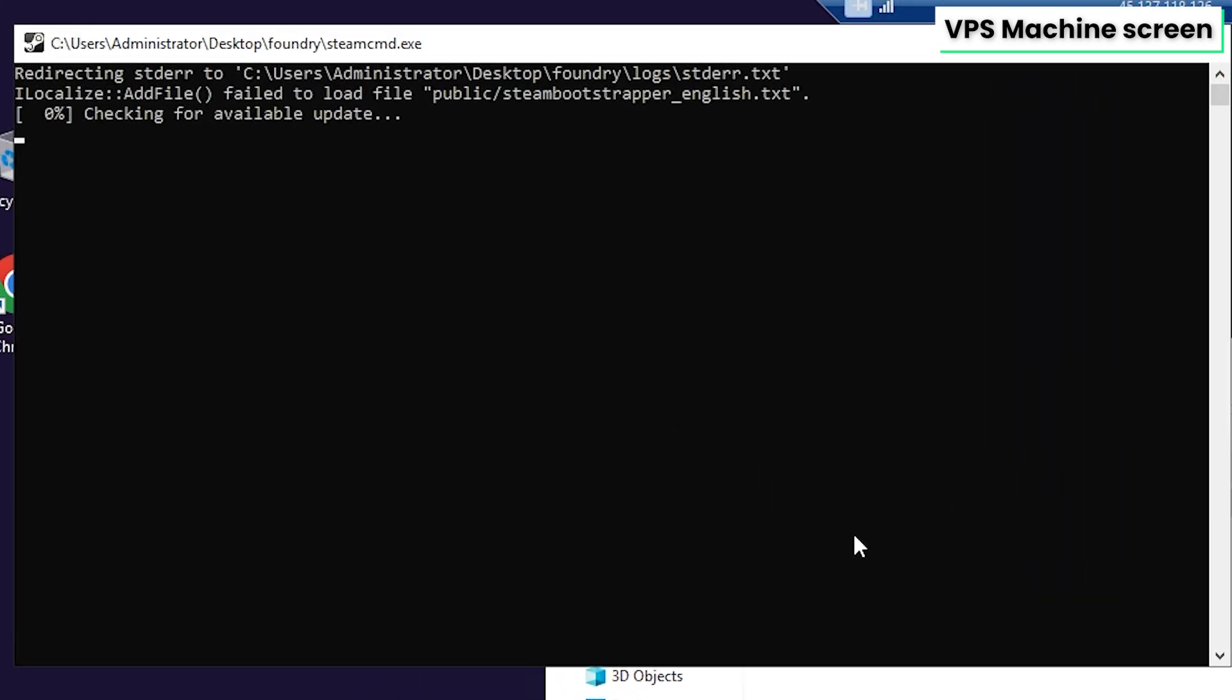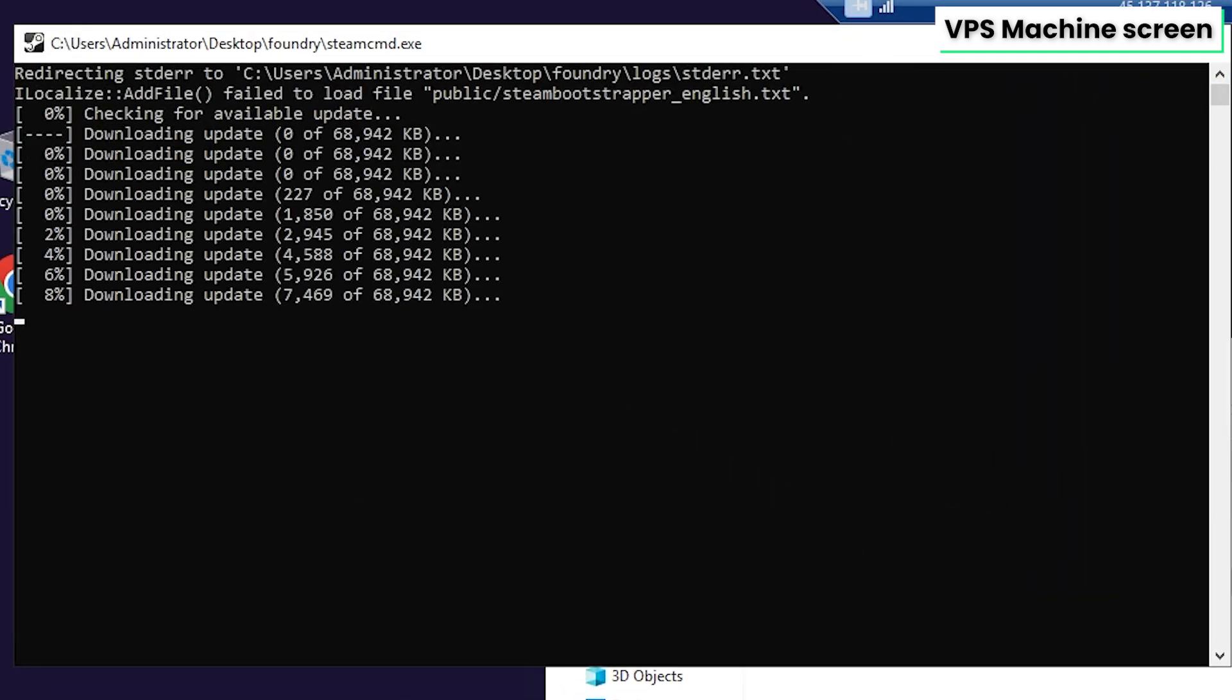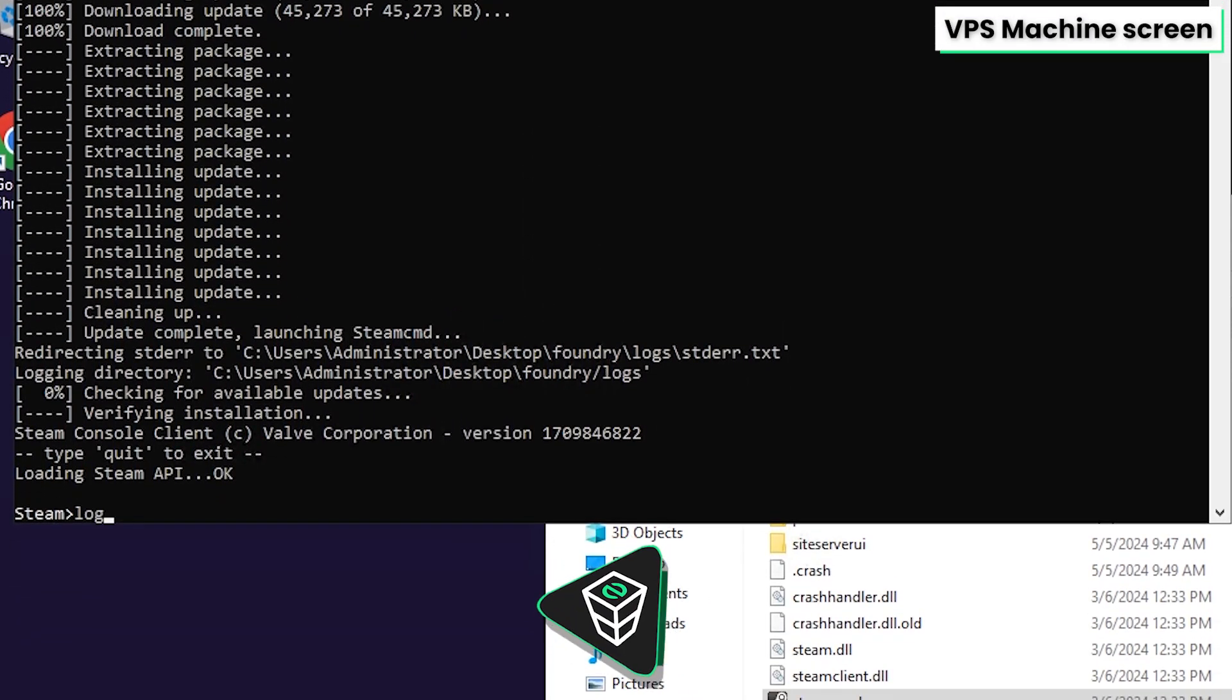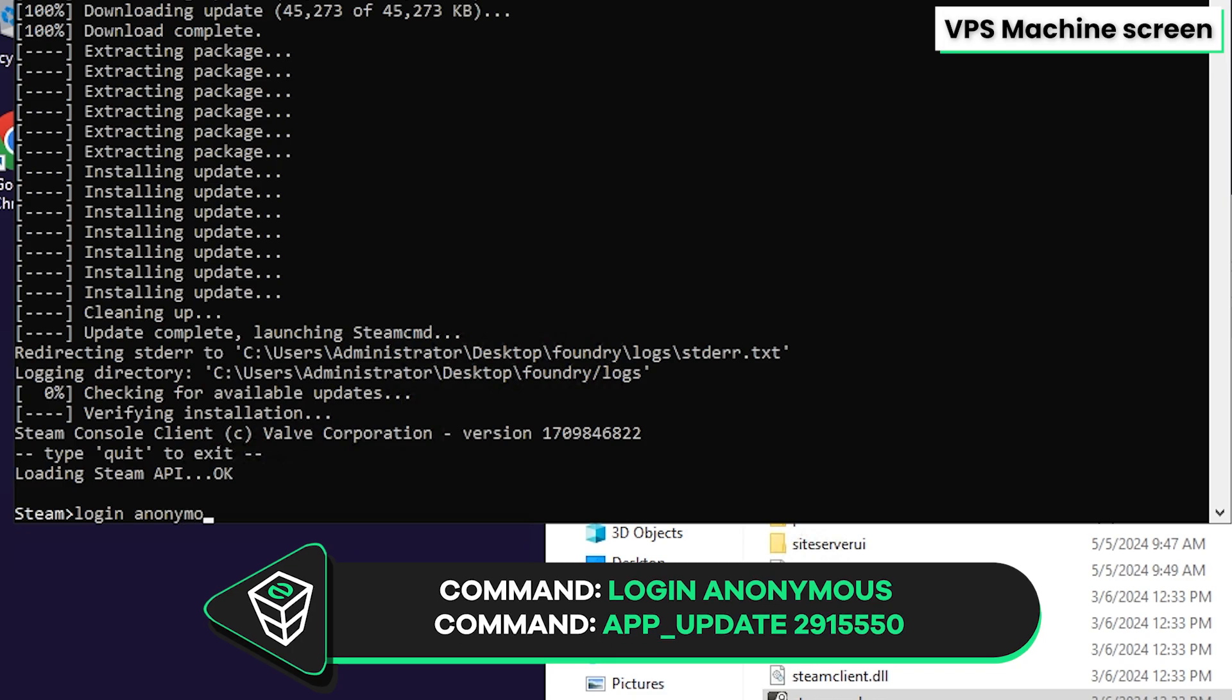After that, double click Steam CMD and wait for the installation to finish. After it is finished, write down the following command, login anonymous.